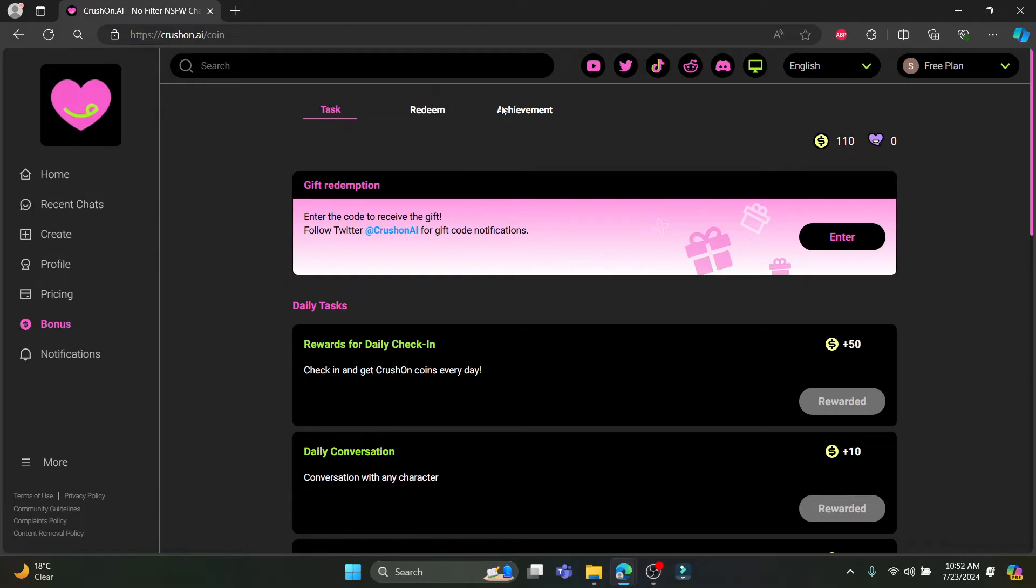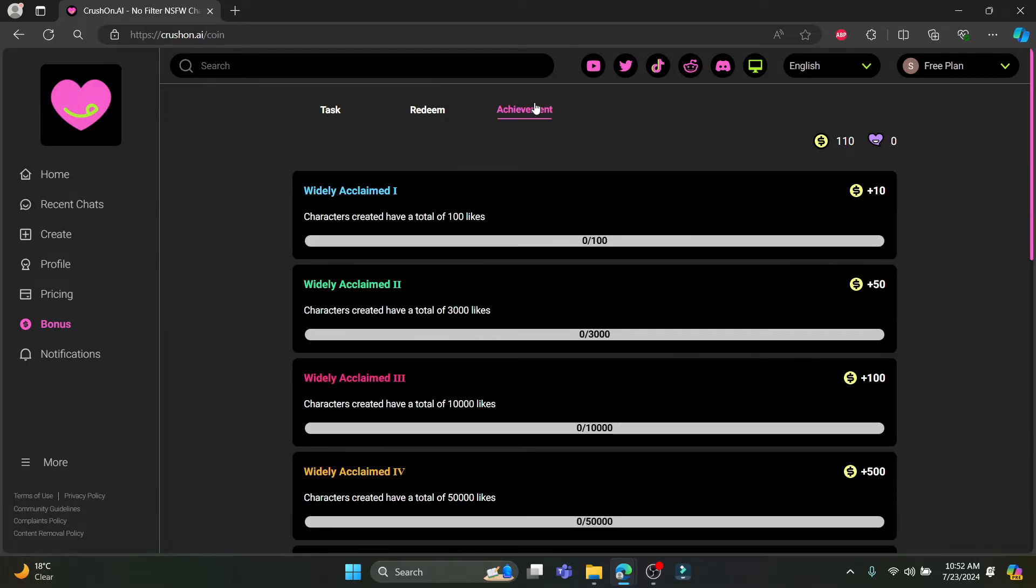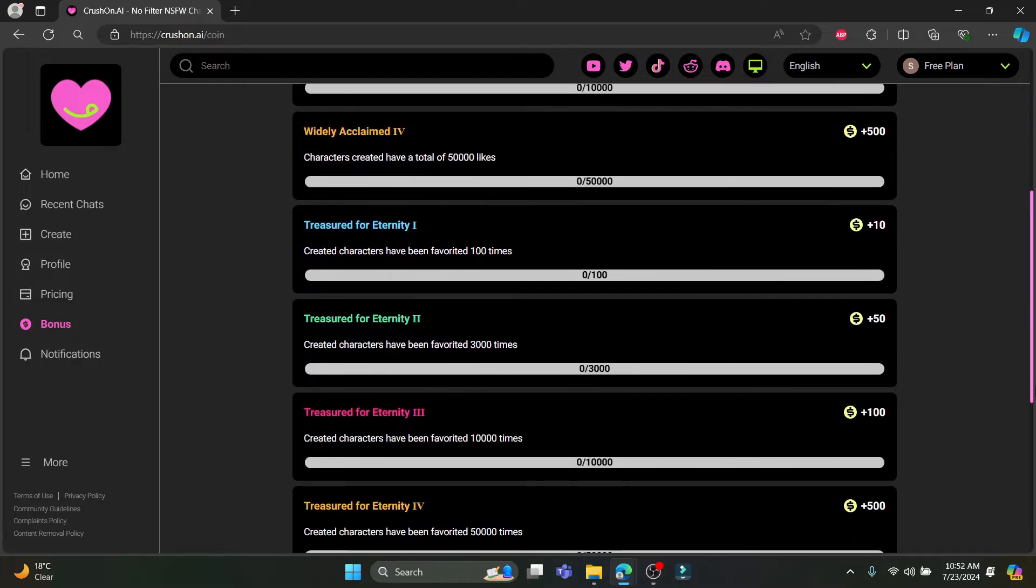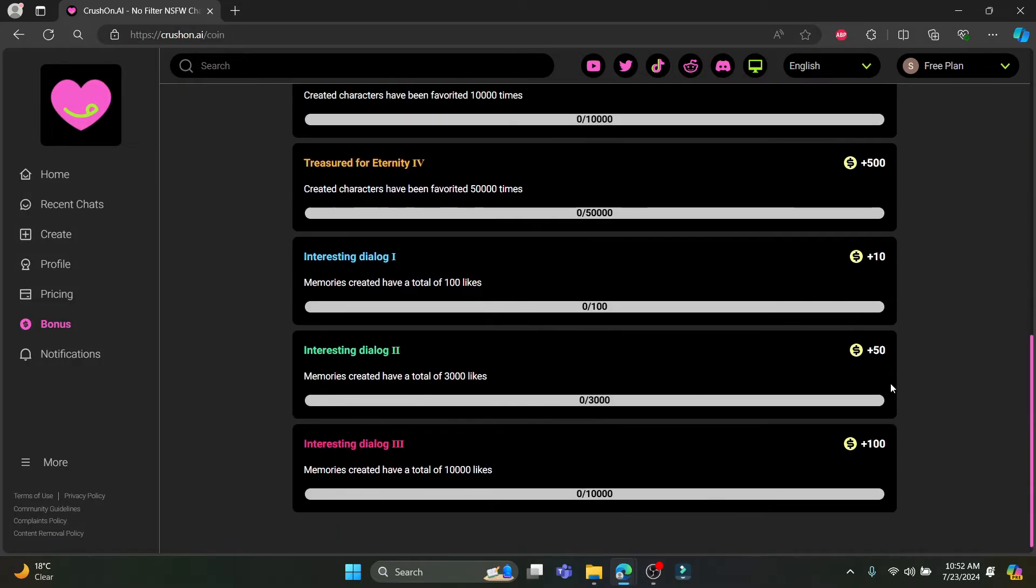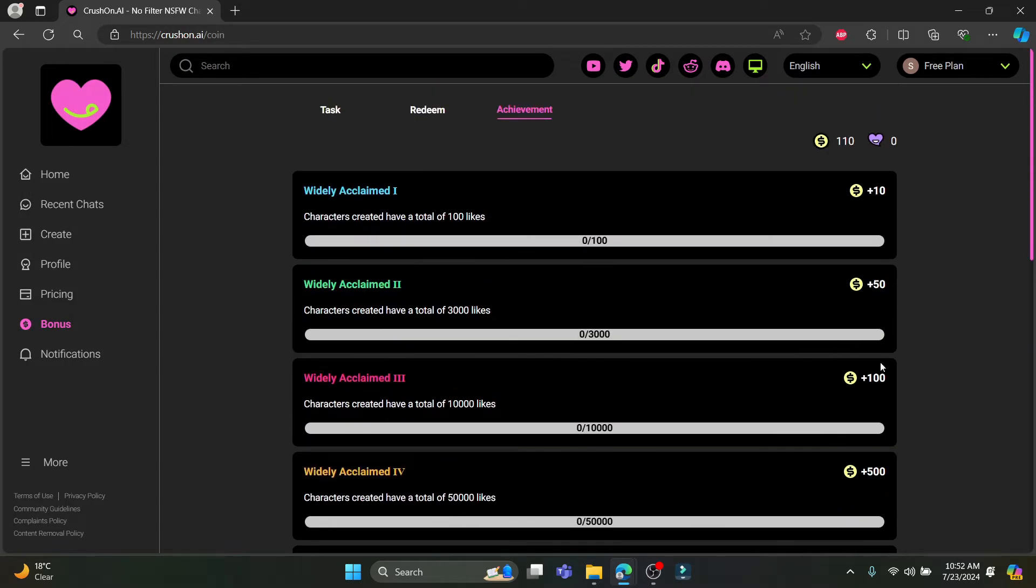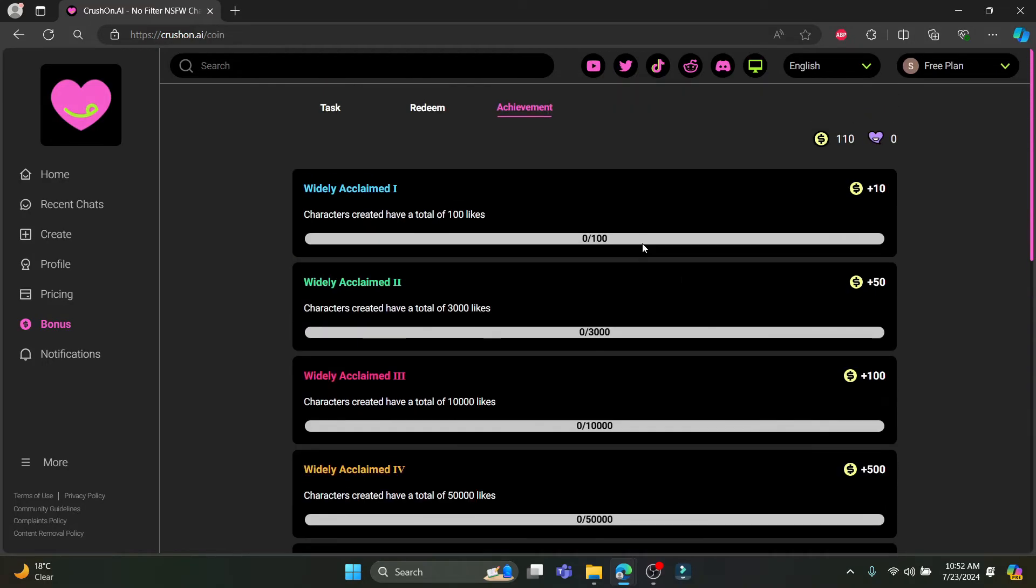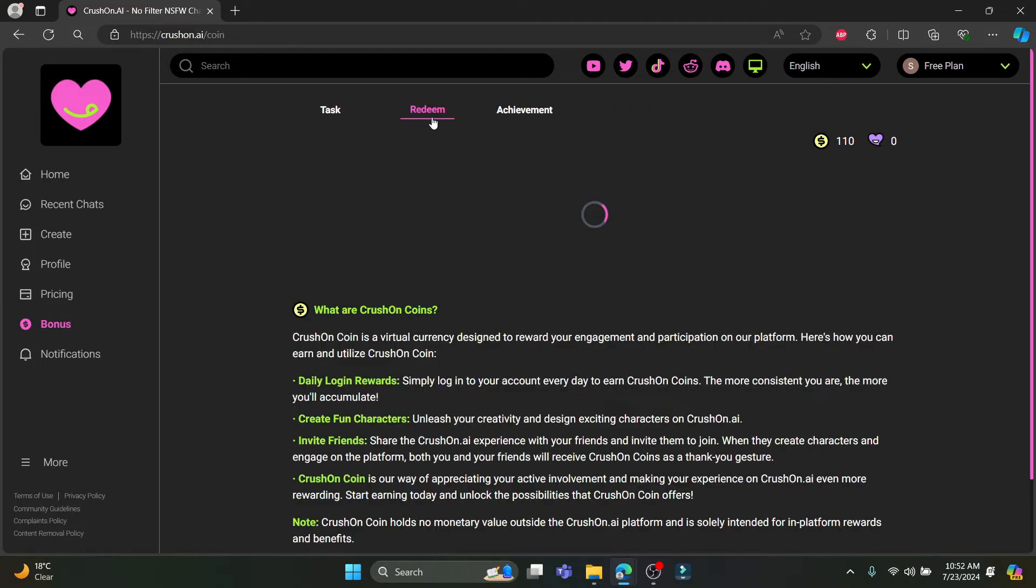And then what you need to do is go to Redeem or Achievement. If you go to Achievement you can see that there are a lot of other coins you can gain too, so you can complete all of these. And you should go to Redeem.